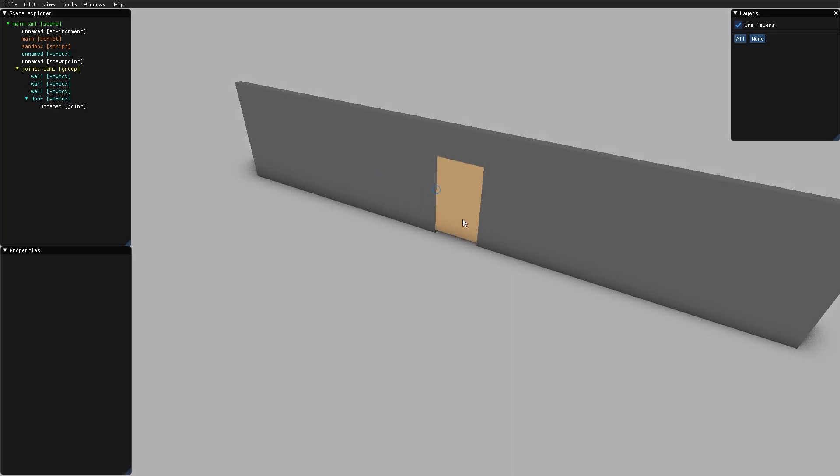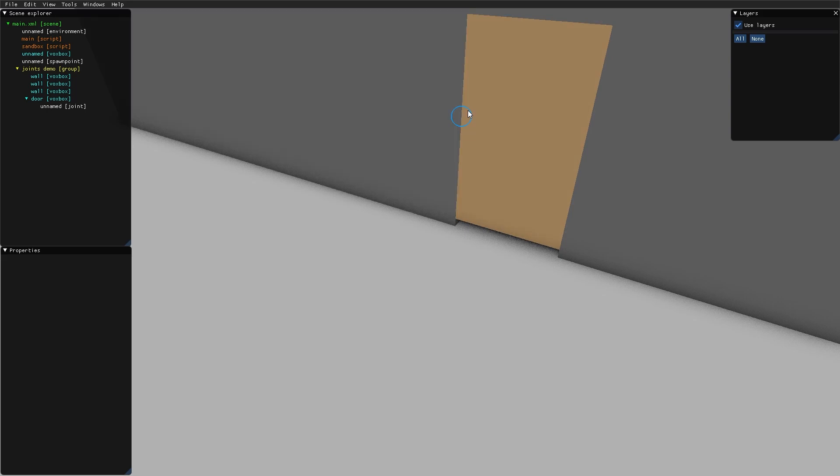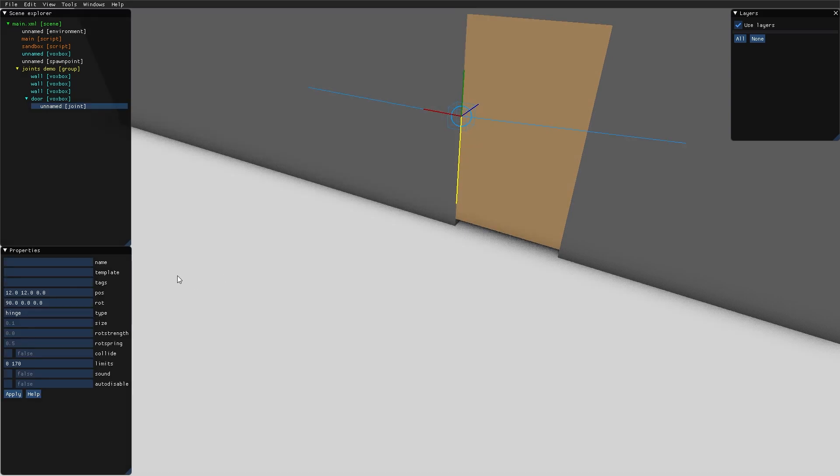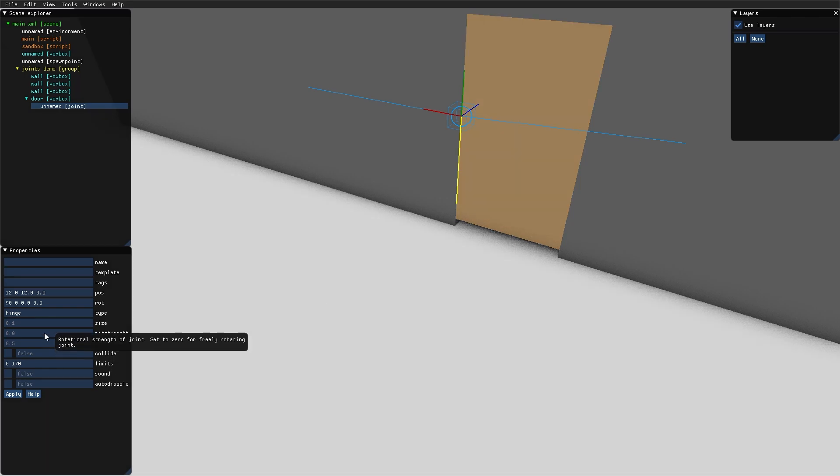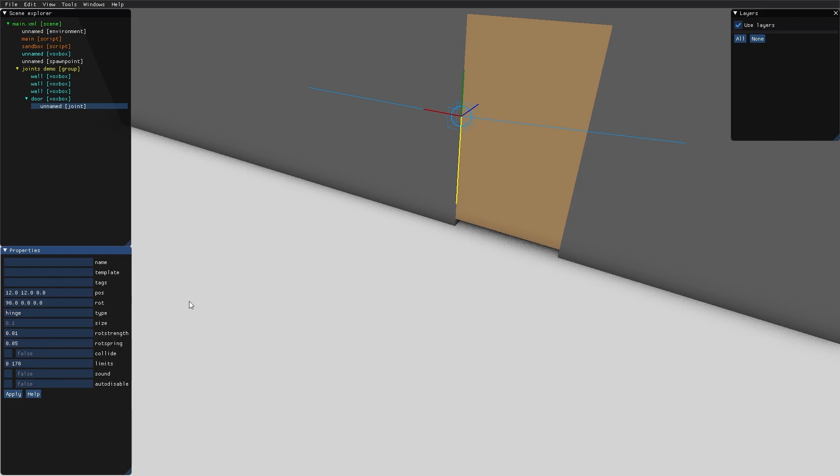Just like the ball joint, we can increase the rod strength to get a more natural opening door. Let's try 0.01 and lower the rod spring to 0.05 maybe. Let's take a look. Oh, quite springy.